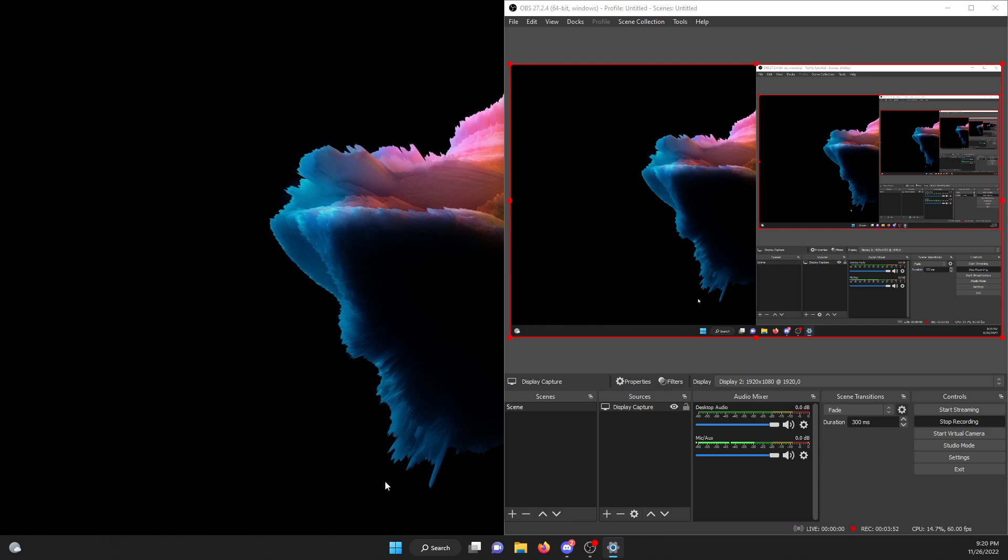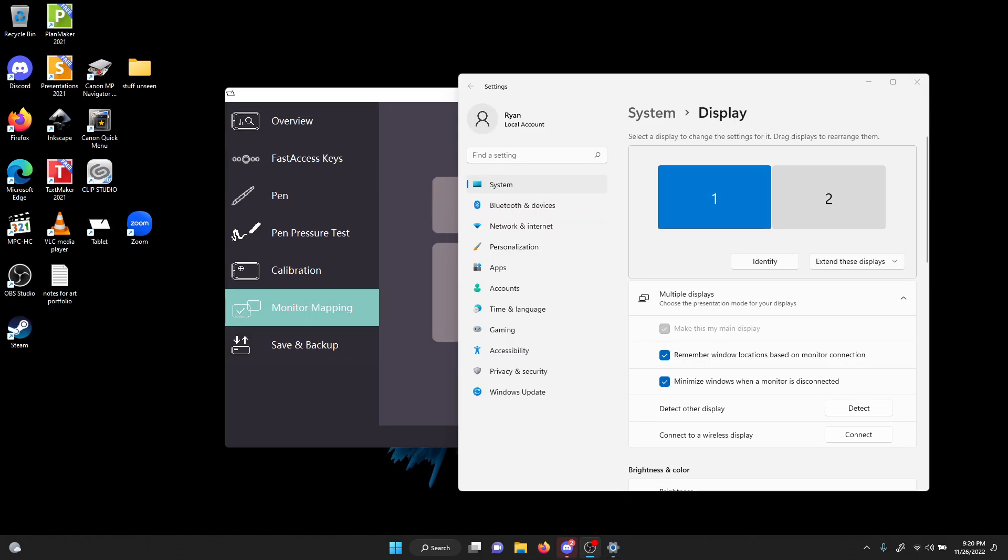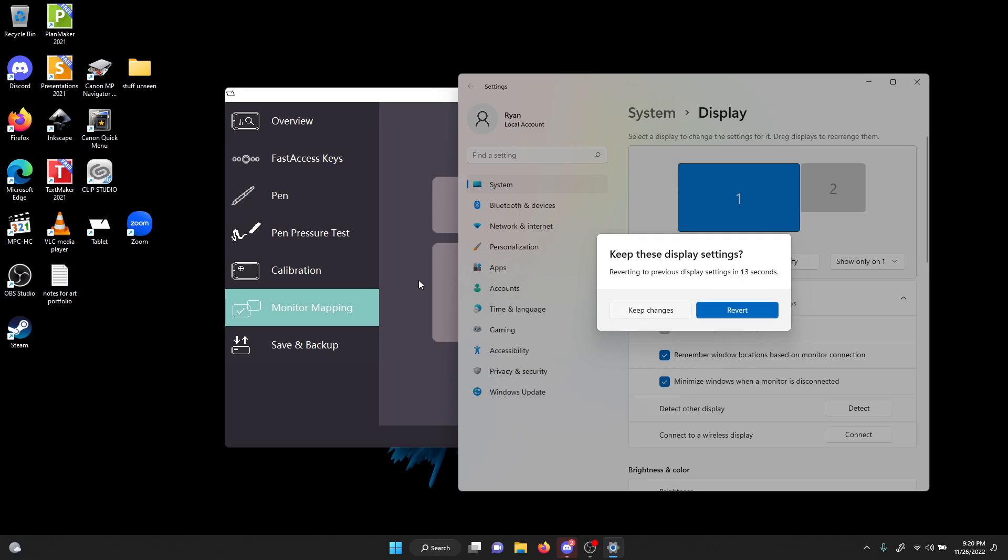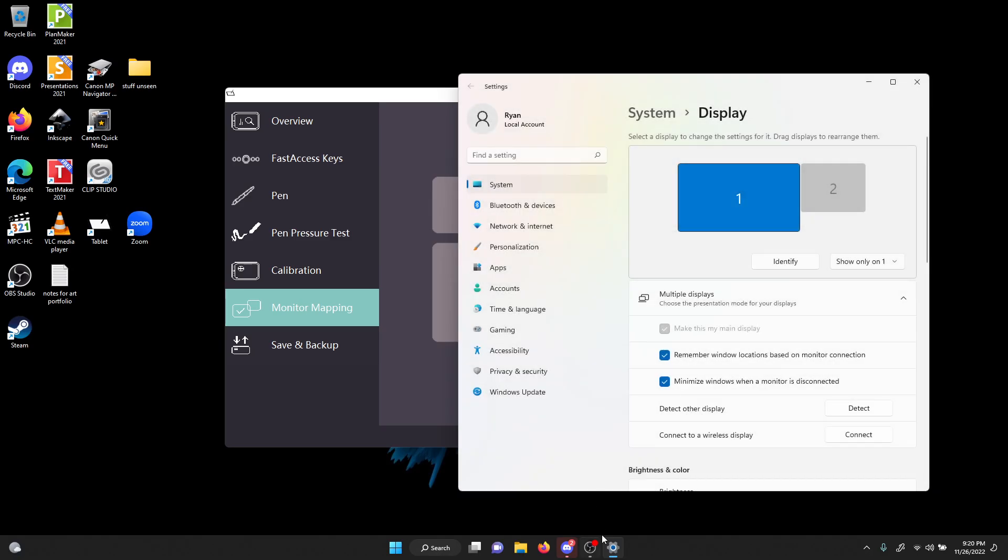Let me switch this back first. First I go to show only on one. Right now I'm on one.